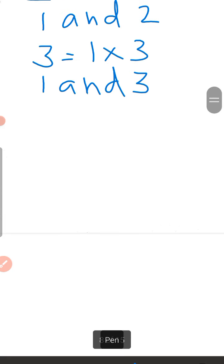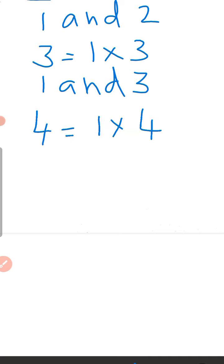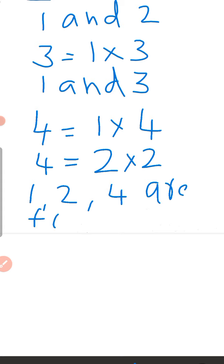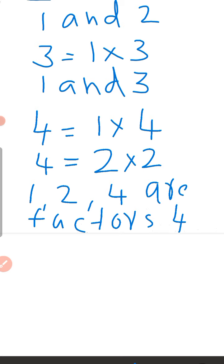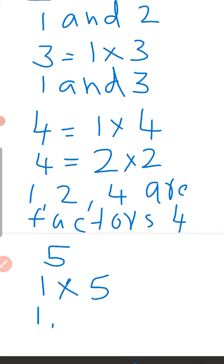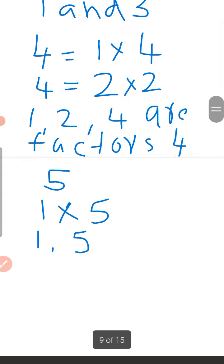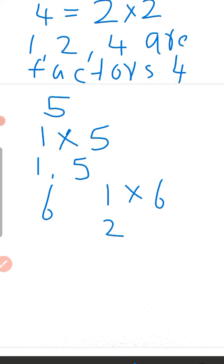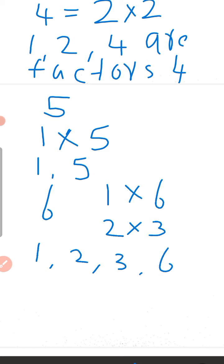Now factors of 4: 1 times 4, and 2 times 2 equals 4. So the factors of 4 are 1, 2, and 4. Then 5: 1 times 5, so 1 and 5 are factors of 5. Then 6: 1 times 6 and 2 times 3, so 1, 2, 3, and 6 are factors of 6.